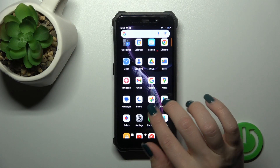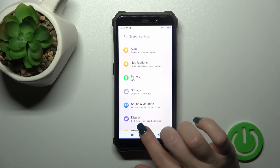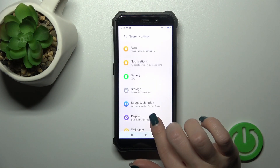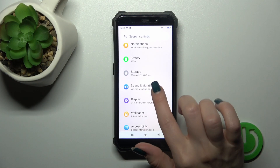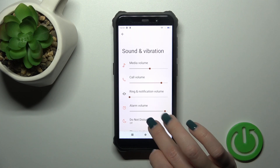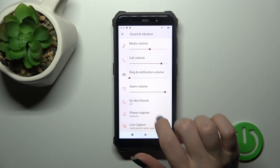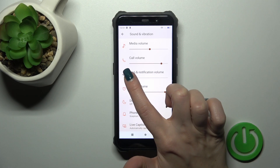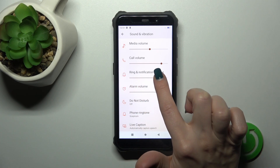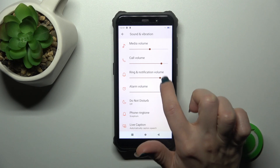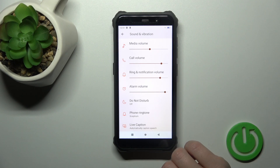First we should open the settings and then scroll down to sounds and vibration. Here you'll see the ring and notification volume panel, and to unmute the ringtone you should slide these dots on the volume panel to the right side with your finger.